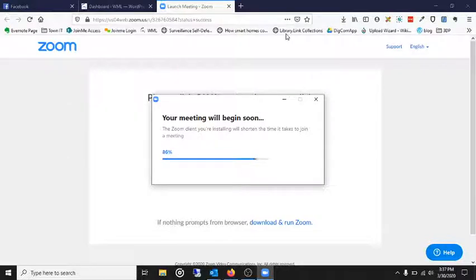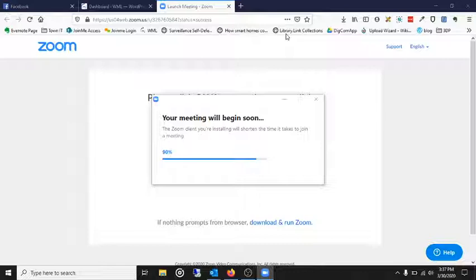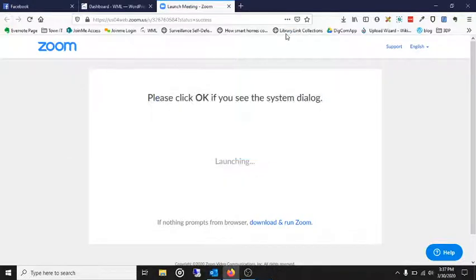It takes a few seconds. Sometimes it stops right here at 90% and leaves you hanging for a little bit. But that's why you want to get to the meeting a little early in case you do have to install this. And it gives you time to get all the way to that 100%.